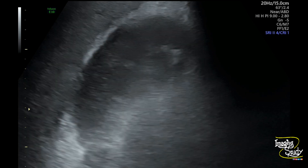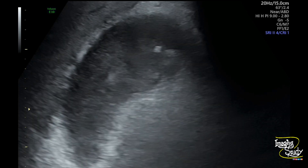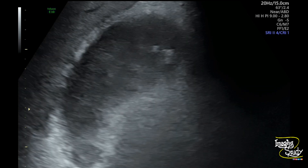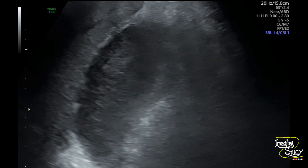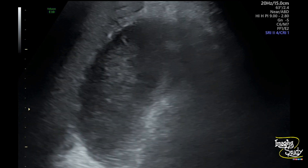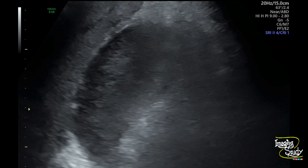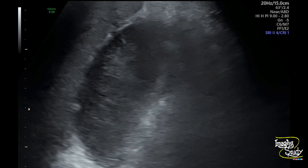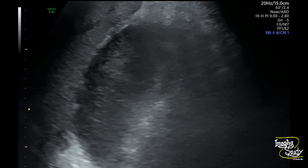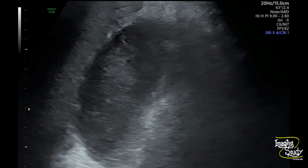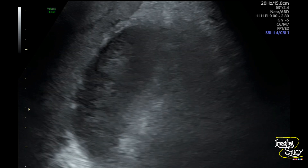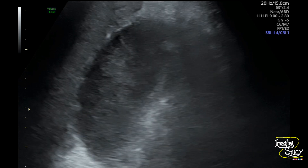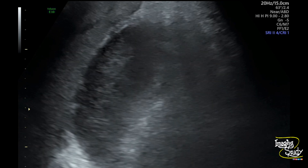This streaming doesn't happen for biliary sludge because sludge is a thick component and after changing posture it takes time to move along gravity. But here you can see it's moving. This suggests that the moving particles are not sludge — rather, they are pus.